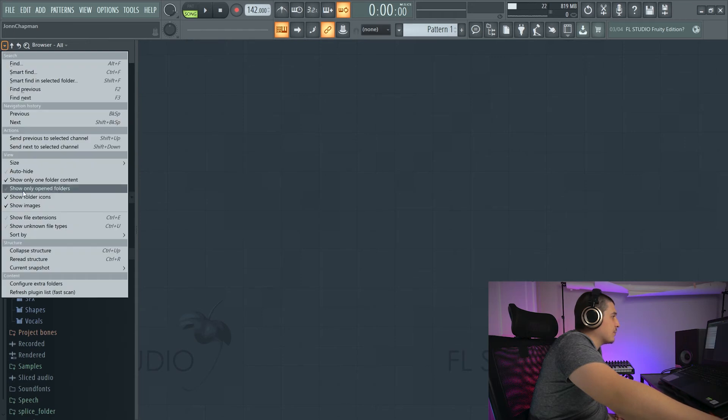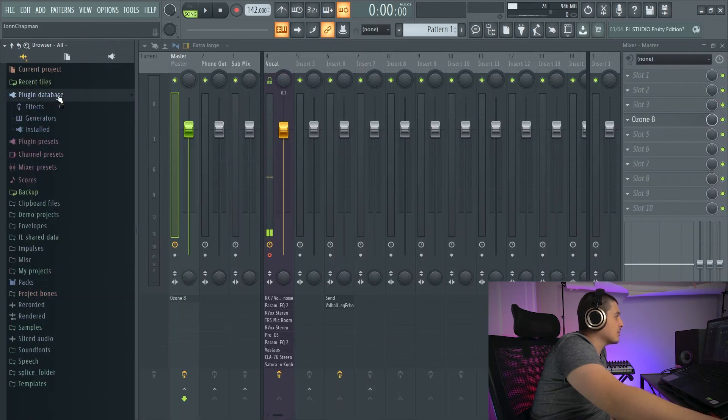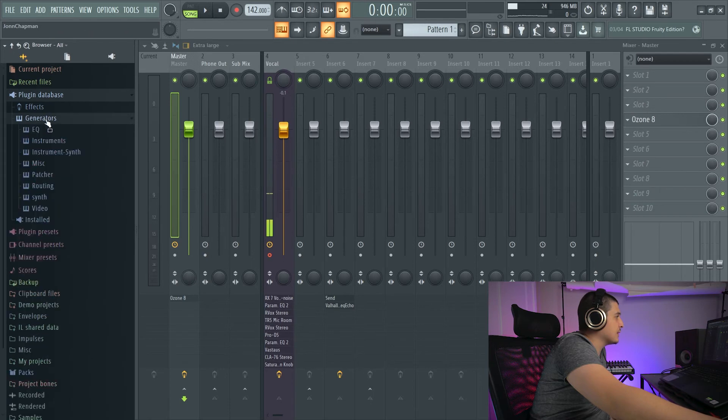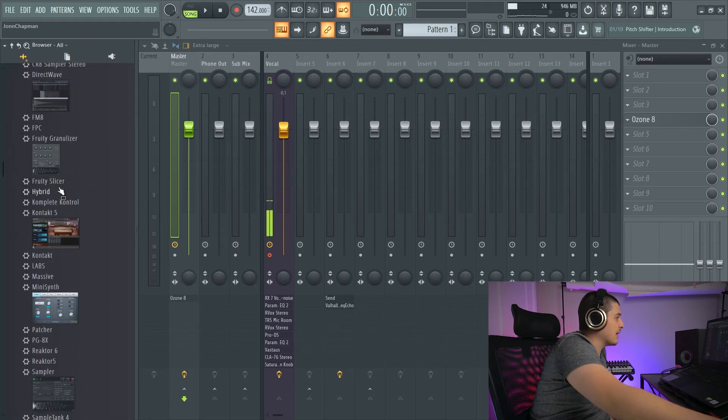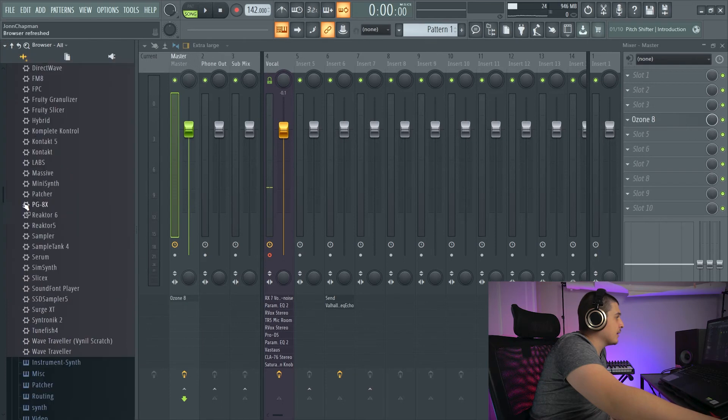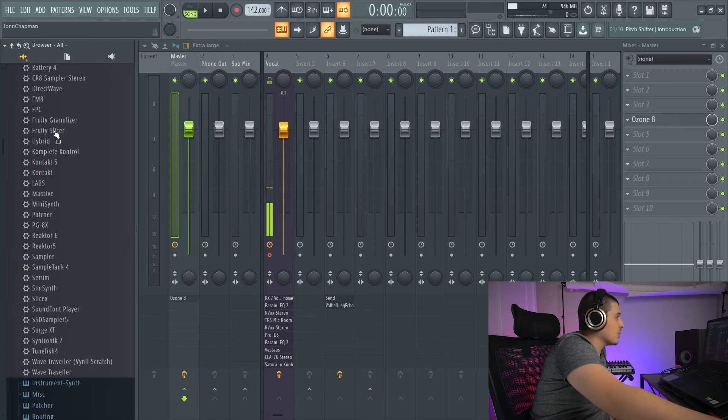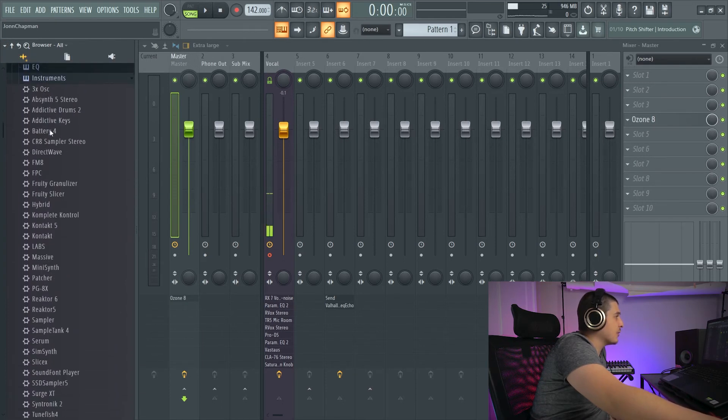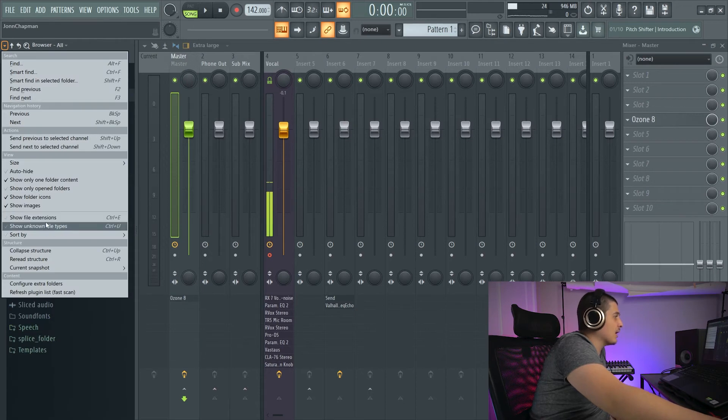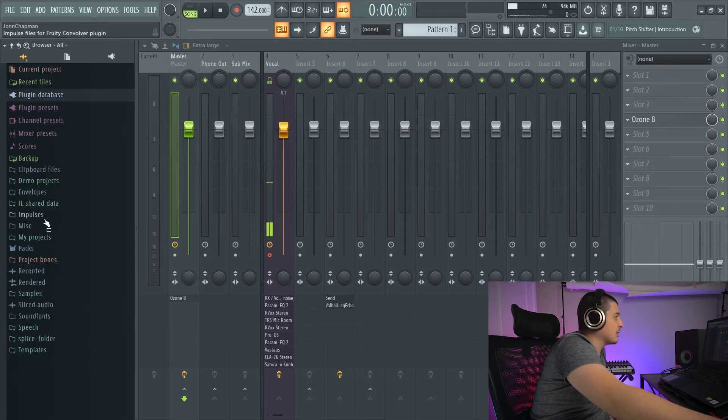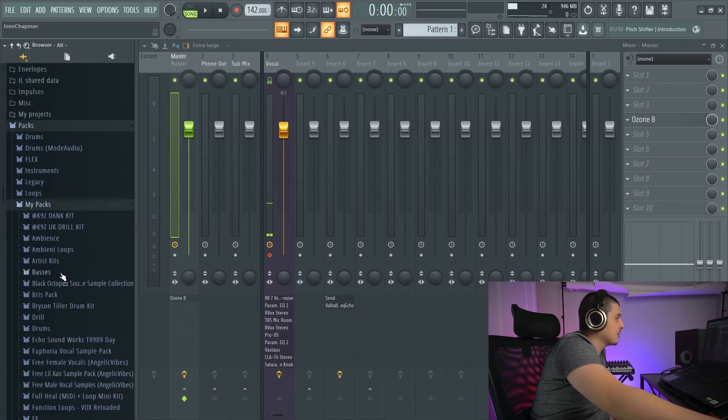Now all the icons that were next to these folders have disappeared. I can bring them back by clicking it again. We also have Show Images. If we go to the plugin database, you can see we have icons here. If I turn Show Images off,